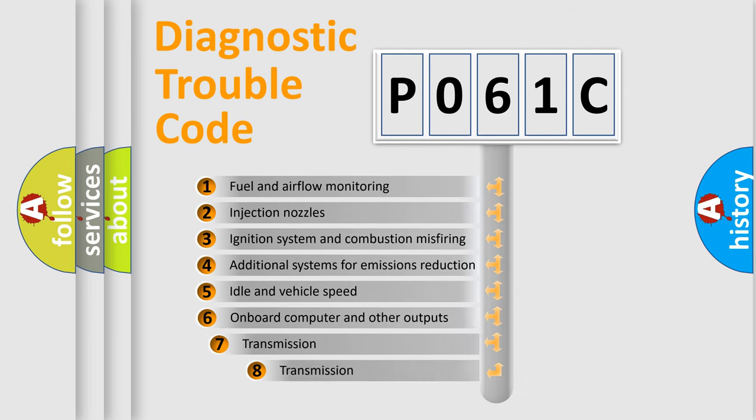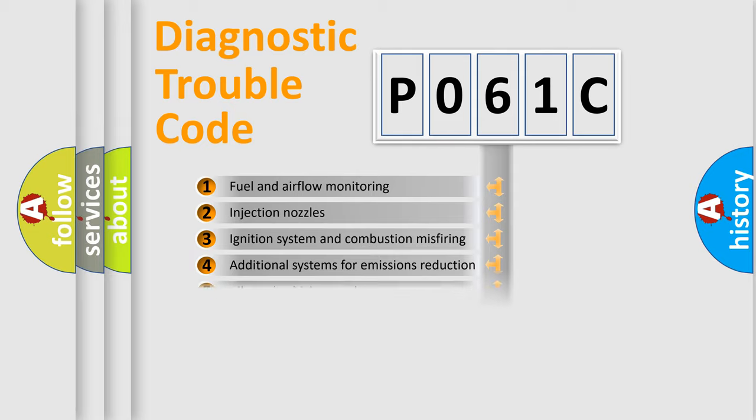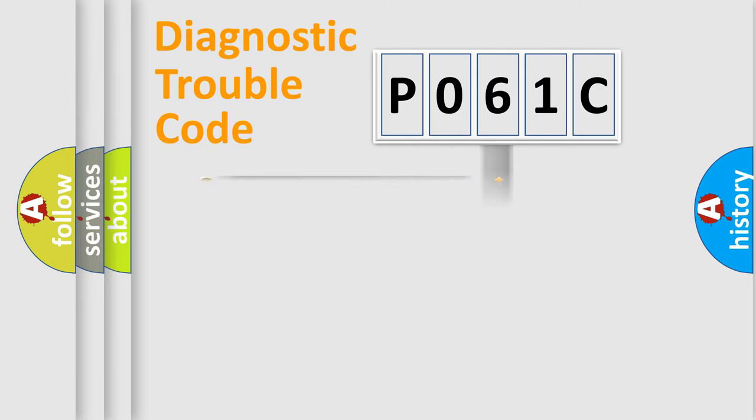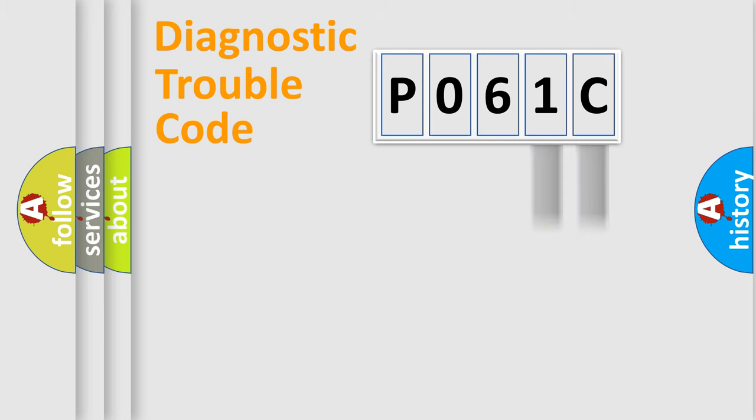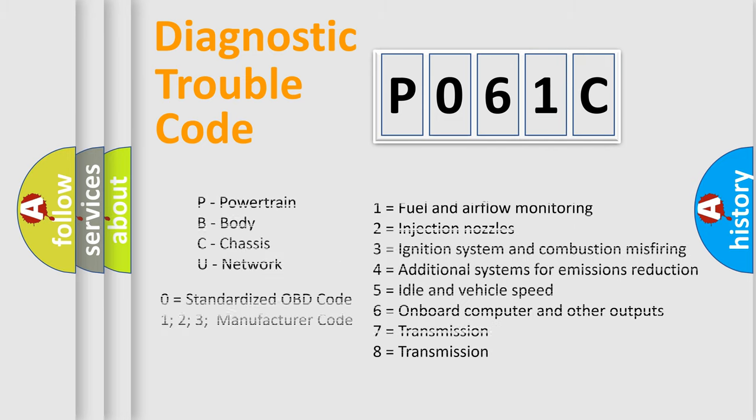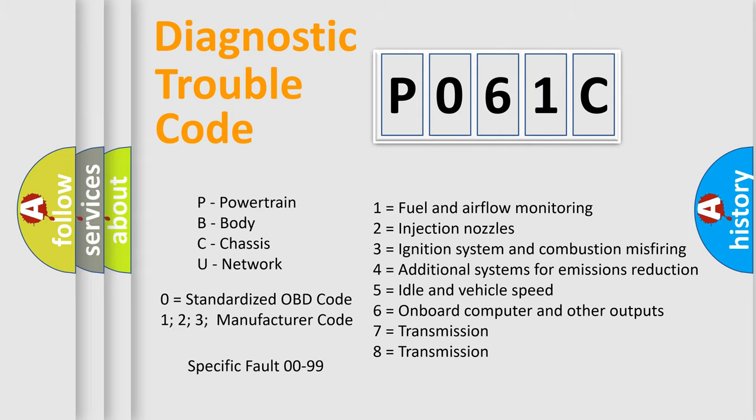The third character specifies a subset of errors. The distribution shown is valid only for the standardized DTC code. Only the last two characters define the specific fault of the group. Let's not forget that such a division is valid only if the second character code is expressed by the number zero.